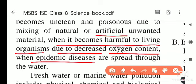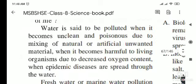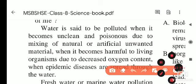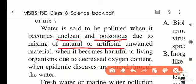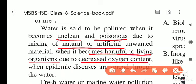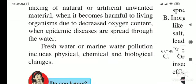When epidemic diseases like typhoid, cholera, diarrhea, and vomiting are spread through water, we say that this water is polluted. Scientifically, water is polluted when it becomes unclean, poisonous, or has natural or artificial unwanted material added to it, or when it becomes harmful to living organisms and its oxygen content decreases.